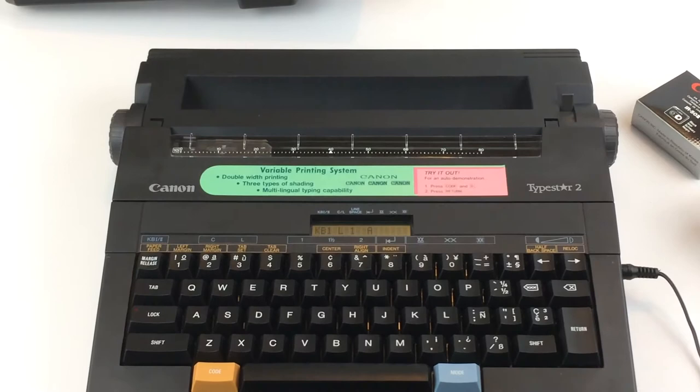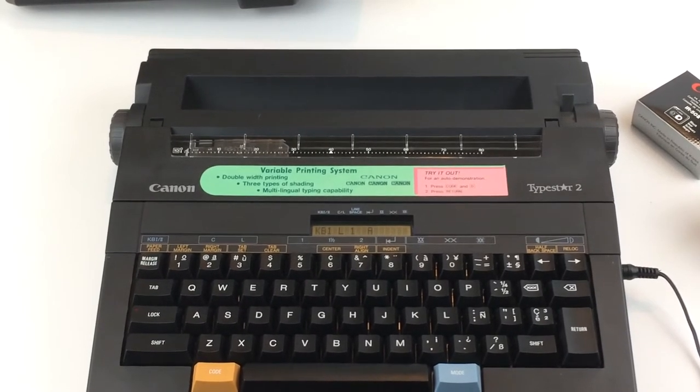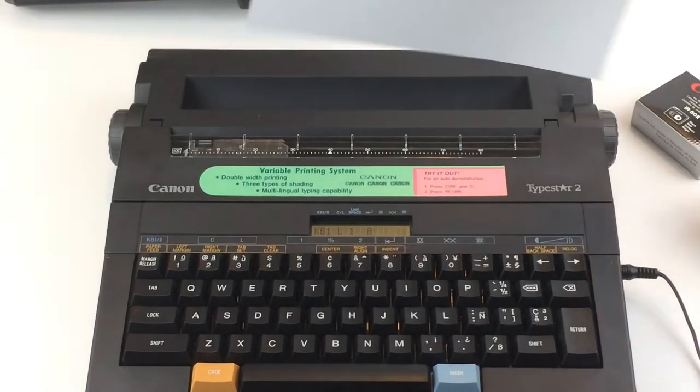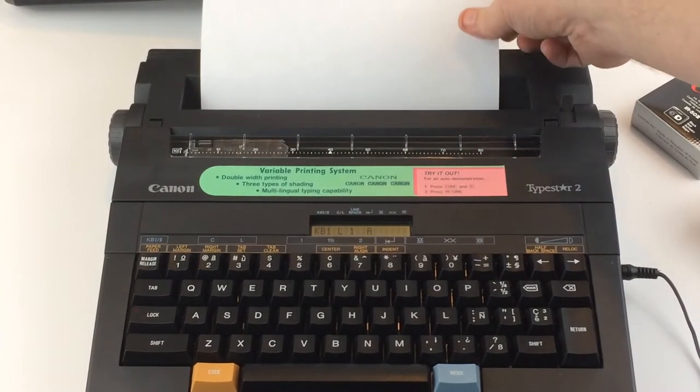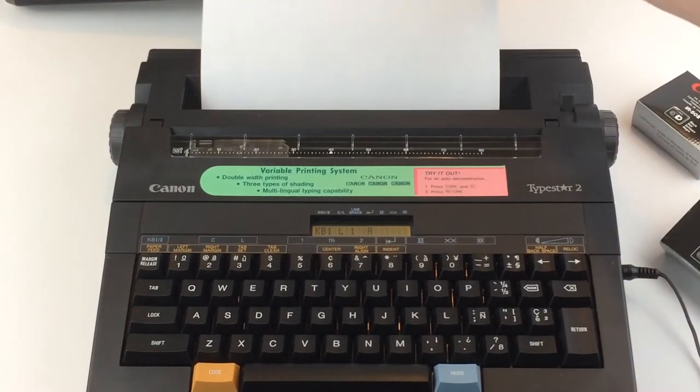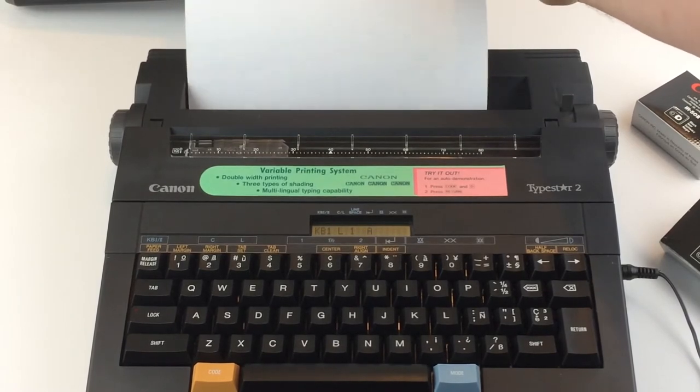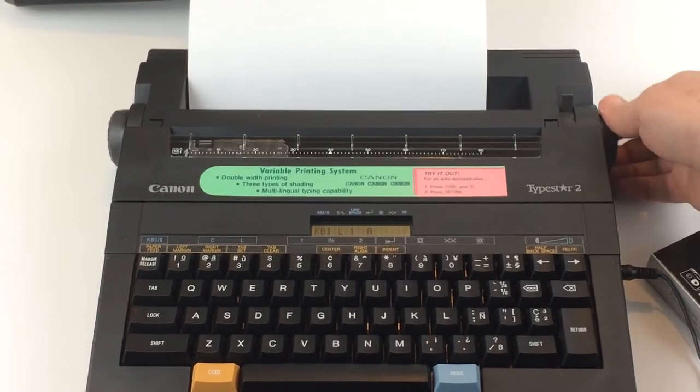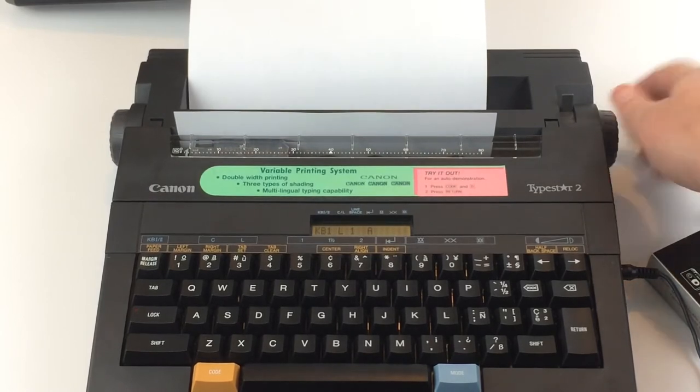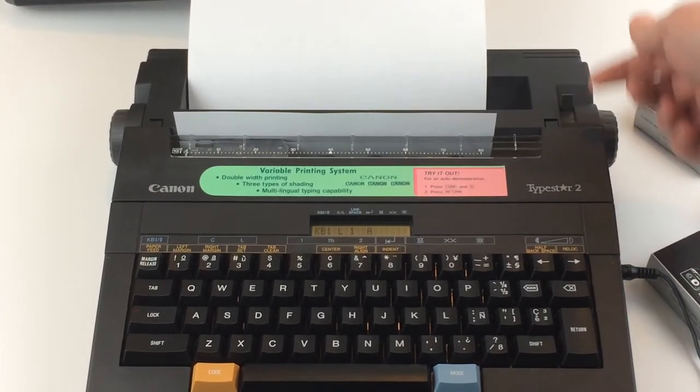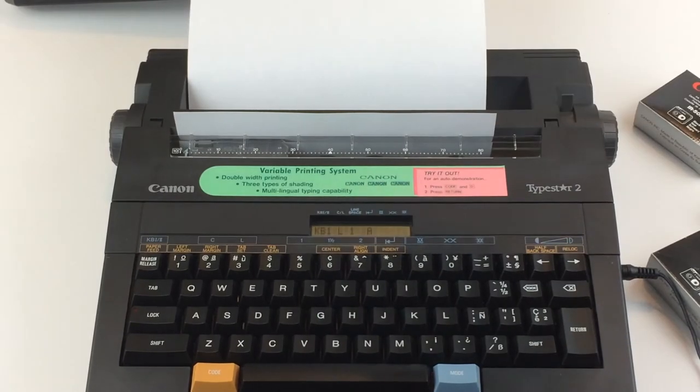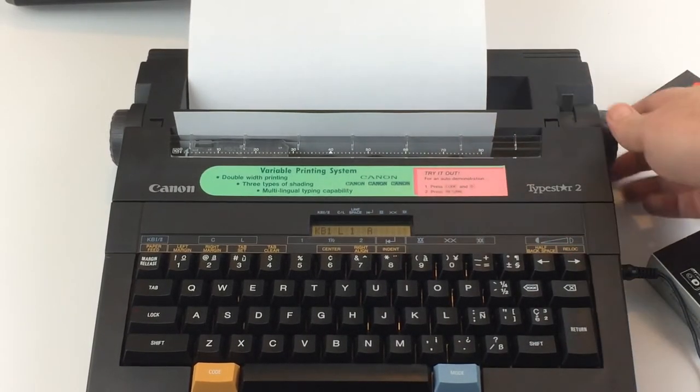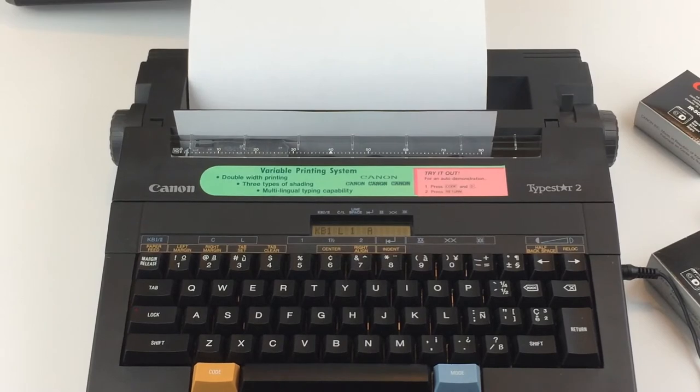Really excellent physical condition. Let me go ahead and load up a piece of paper. I'm going to try not to block the view while I'm doing this. You just put the paper in and spin the thing like that. There's a lock right here—if you pull this back, the paper will loosen up and you can move it wherever you like.